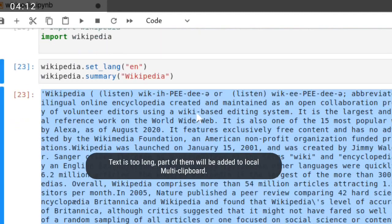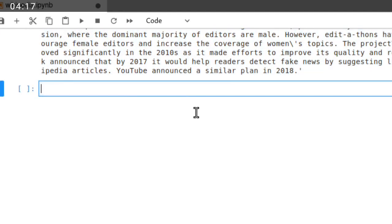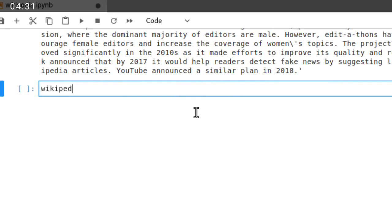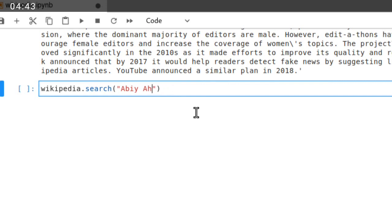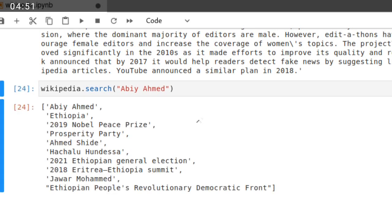The other thing, you can also search important data from Wikipedia. For example, if you wanted to search, wikipedia.search, then for example this keyword, Abiy Ahmed. Then every related keyword will be displayed, searched related to this in the list.